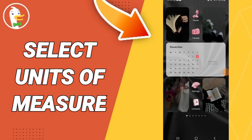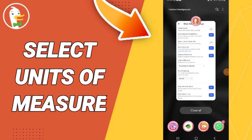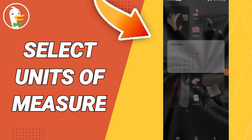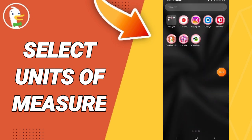Hello everyone. Today we will talk about how to select units of measures and measure on the application of DuckDuckGo. You will go to the DuckDuckGo app.